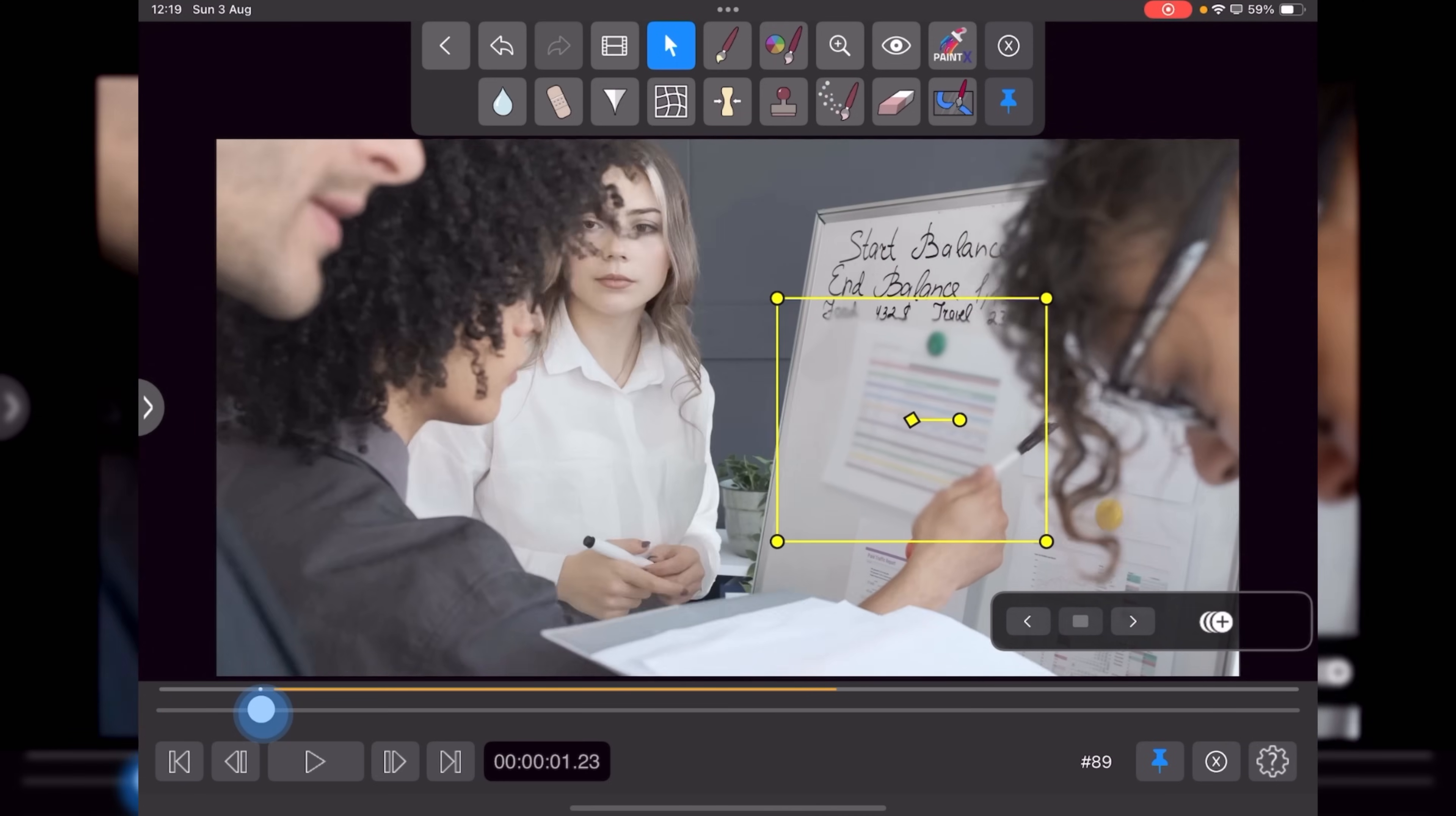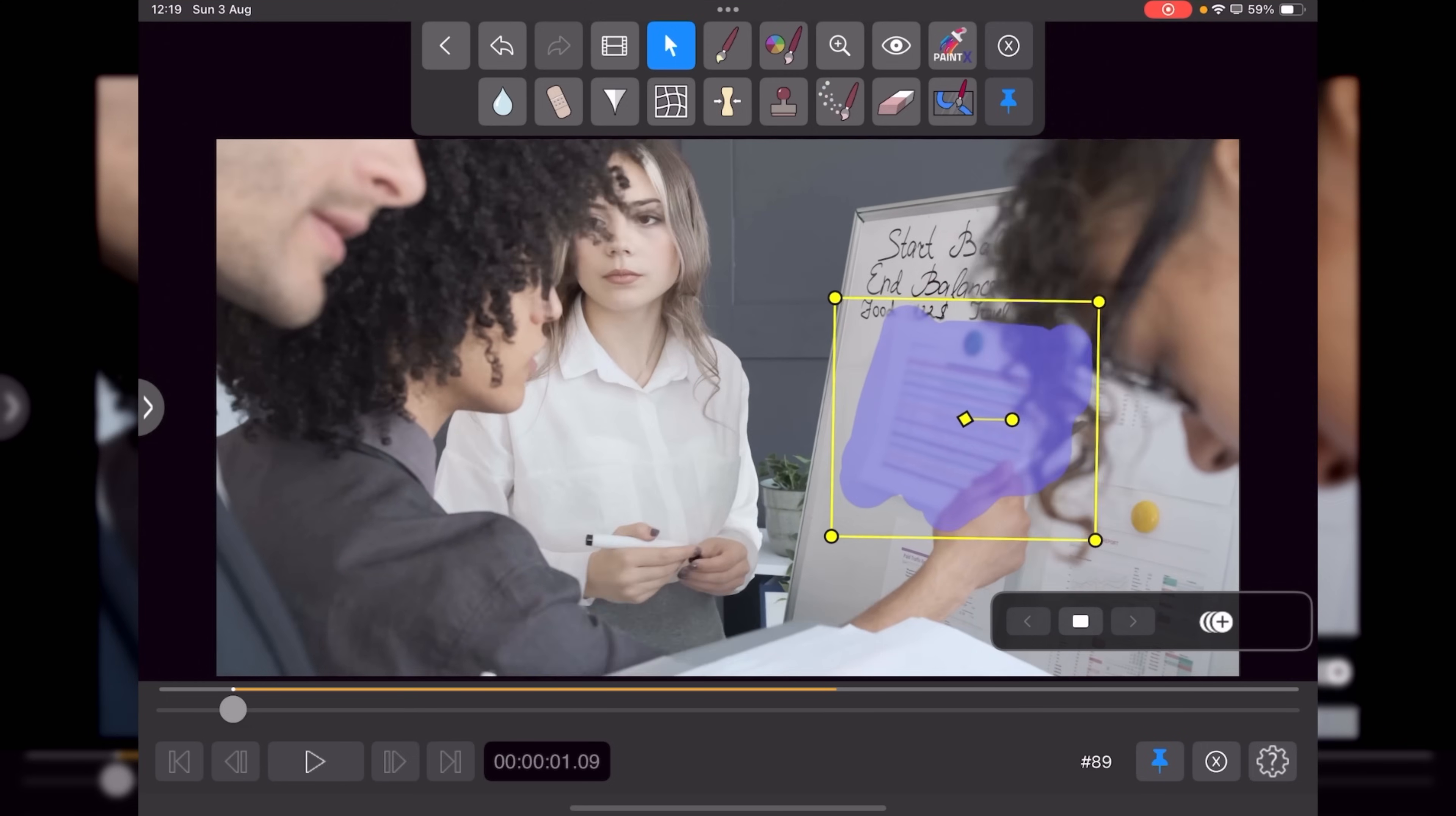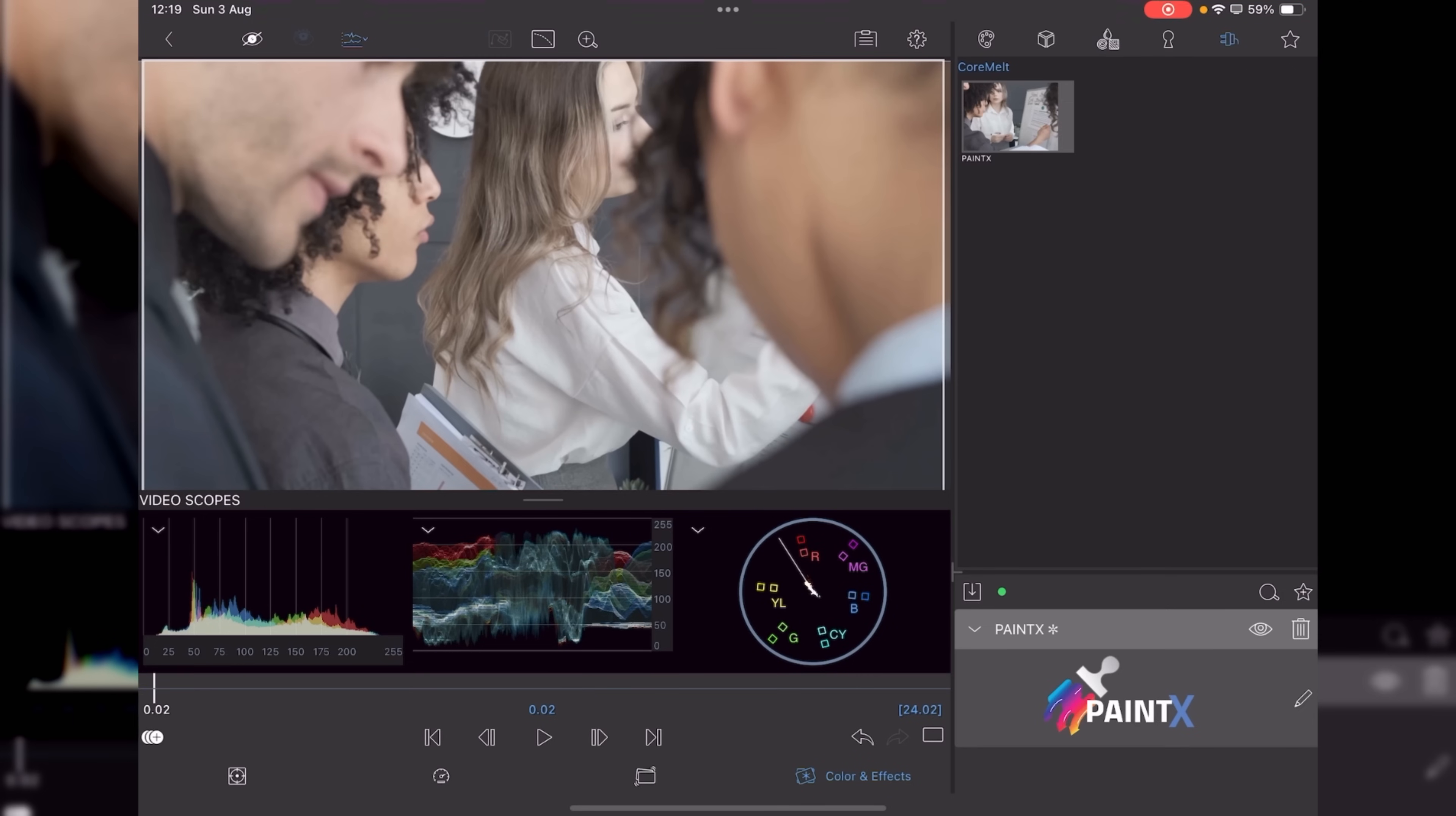And you can see if we want to, we can start at this point and track the other way as well. Just to make sure we've got it completely covered. And then once you're finished with everything, all you've got to do is just tap on the arrow at the top.